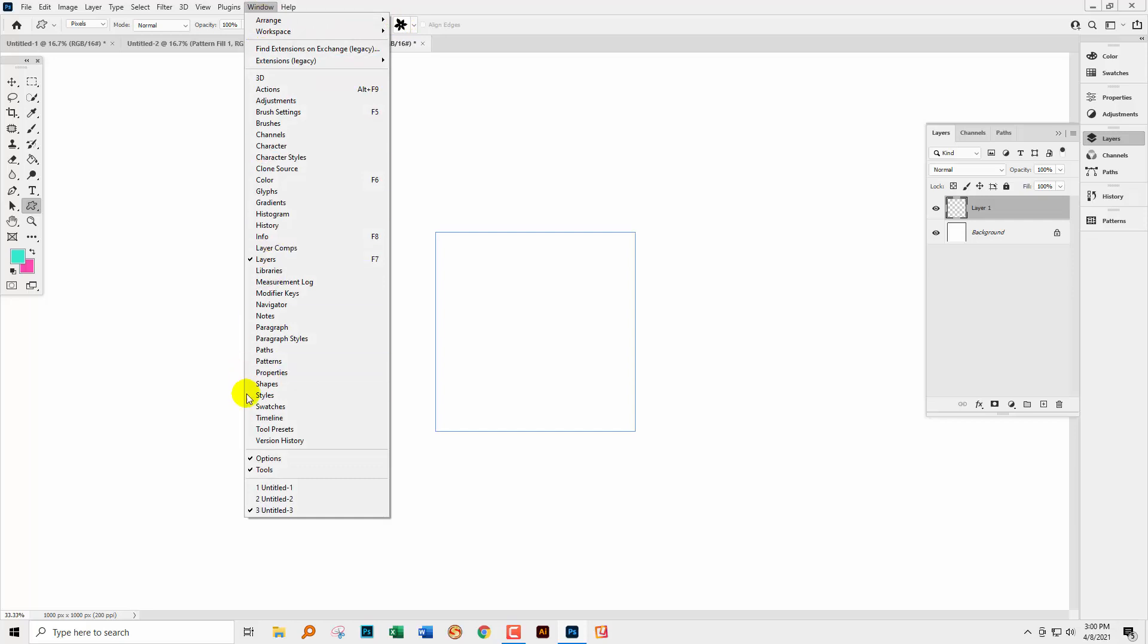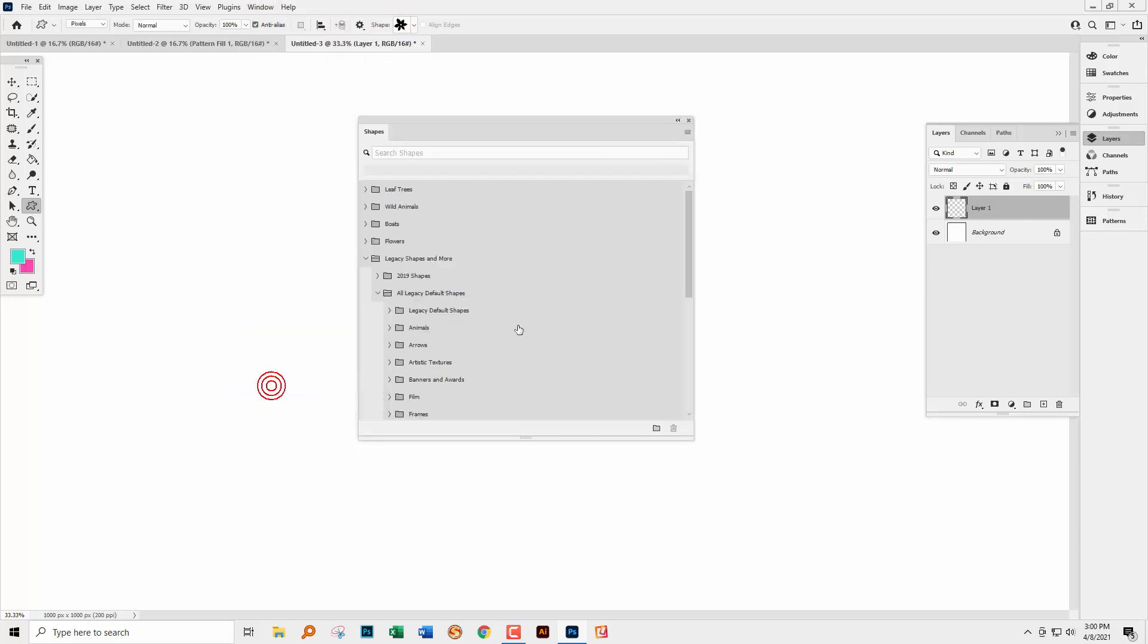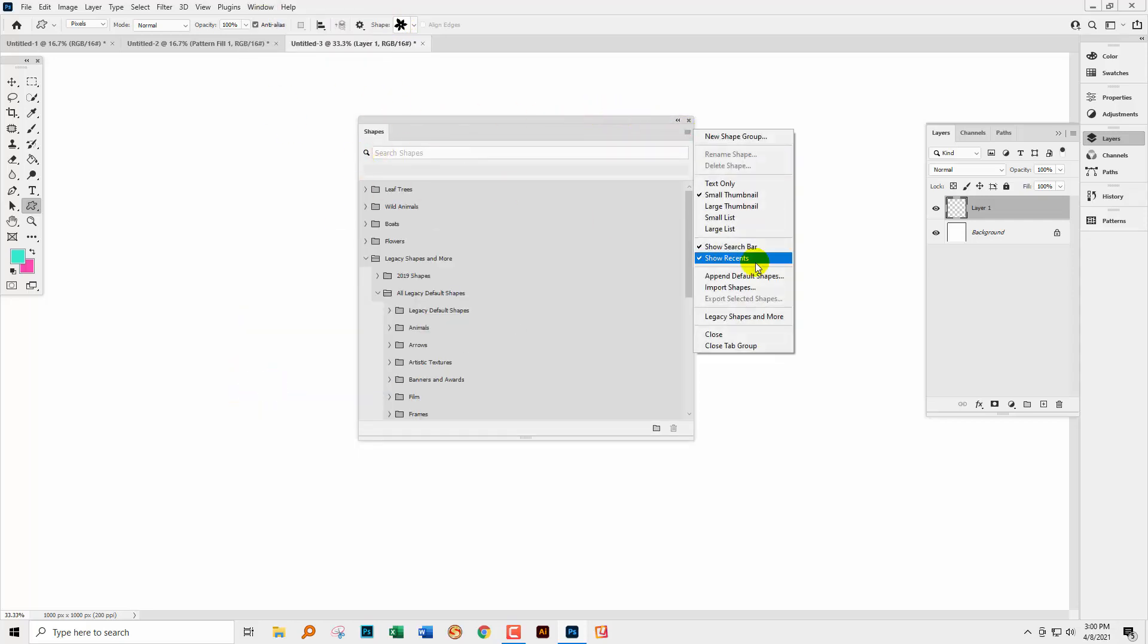If you want to see how to get to those, go to Window and then Shapes because there's a new shapes panel. Go to the flyout menu and here you can click to select Legacy Shapes and More. And then the Legacy Shapes will be added to your shapes collection.